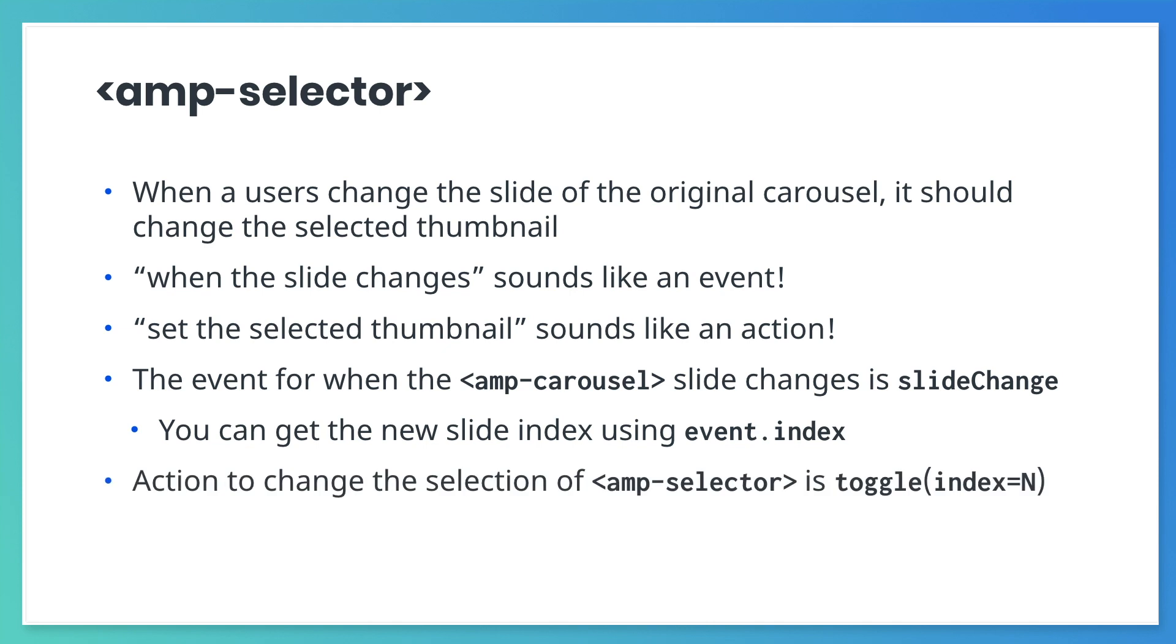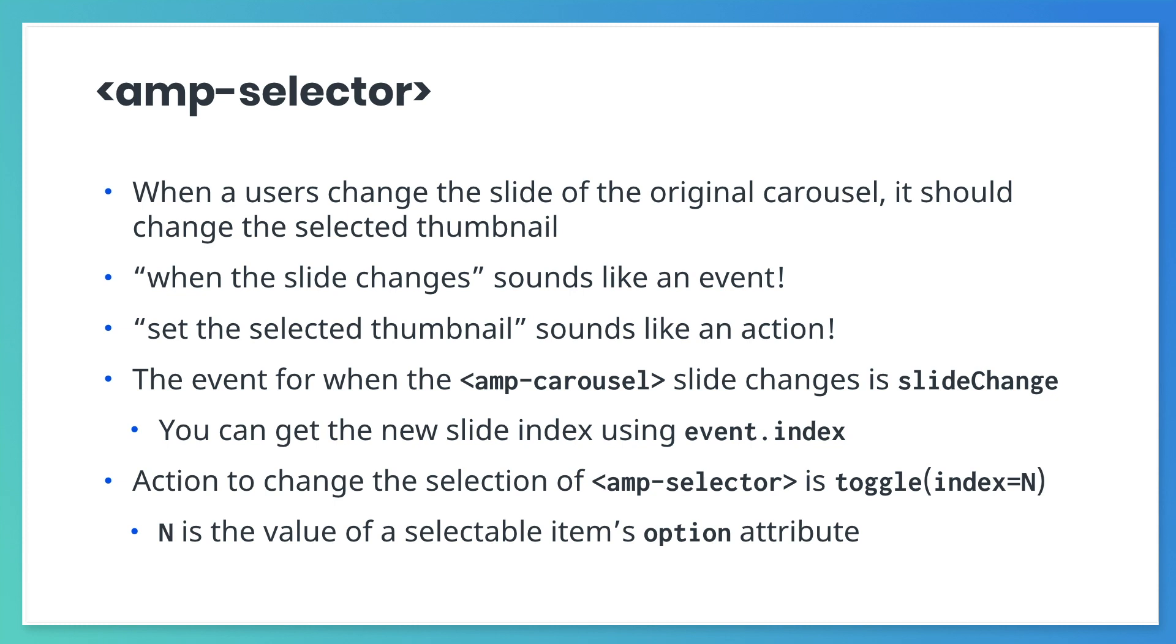Also, AMP selector exposes an action called toggle index equals n. The toggle action changes what's selected in an AMP selector. It takes an index and it adds or removes selected from the corresponding option.